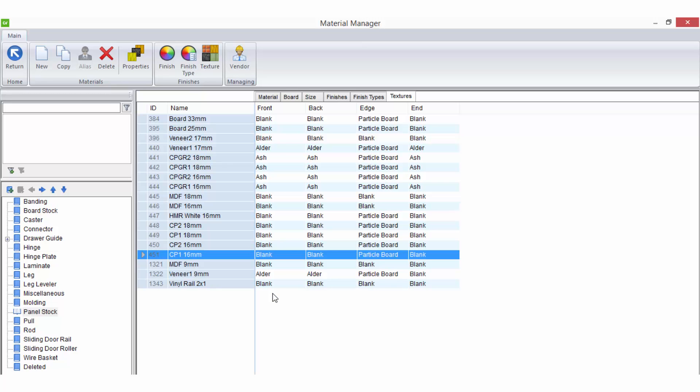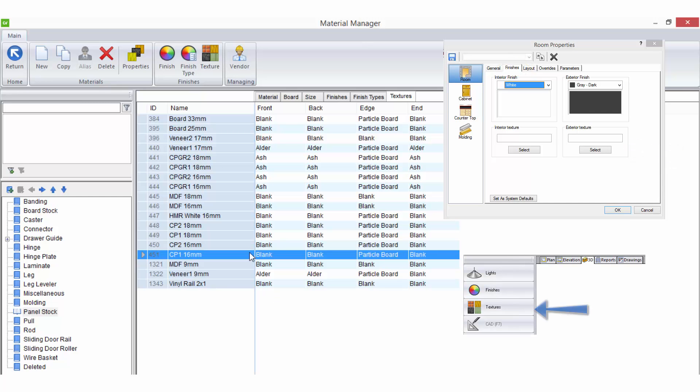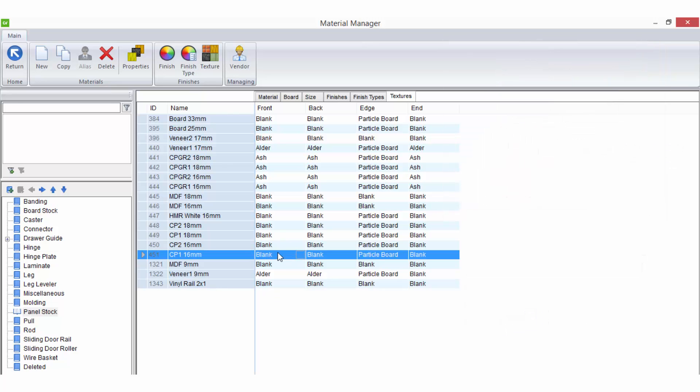If you wish to be able to select the material texture in your job properties on the room finish tab or from the sidebar in 3D view, then leave the setting here in the material manager as blank.